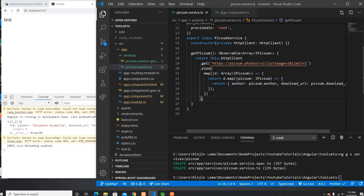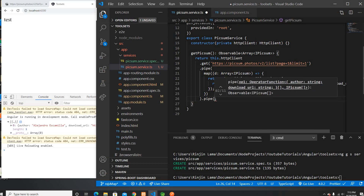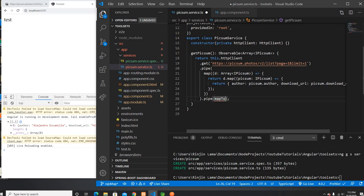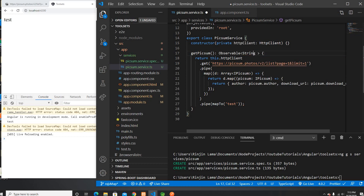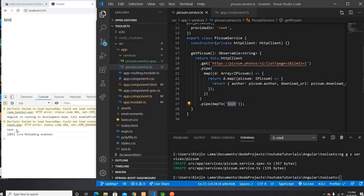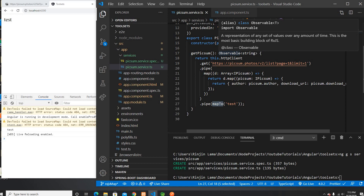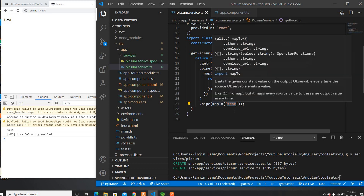There is another operator I'm going to show on this video — it's called mapTo. The mapTo operator will give you a static string value instead of the actual data. You can provide a string value here. This would only be helpful when you're calling multiple APIs using forkJoin — it will call them multiple times. That's all it does.